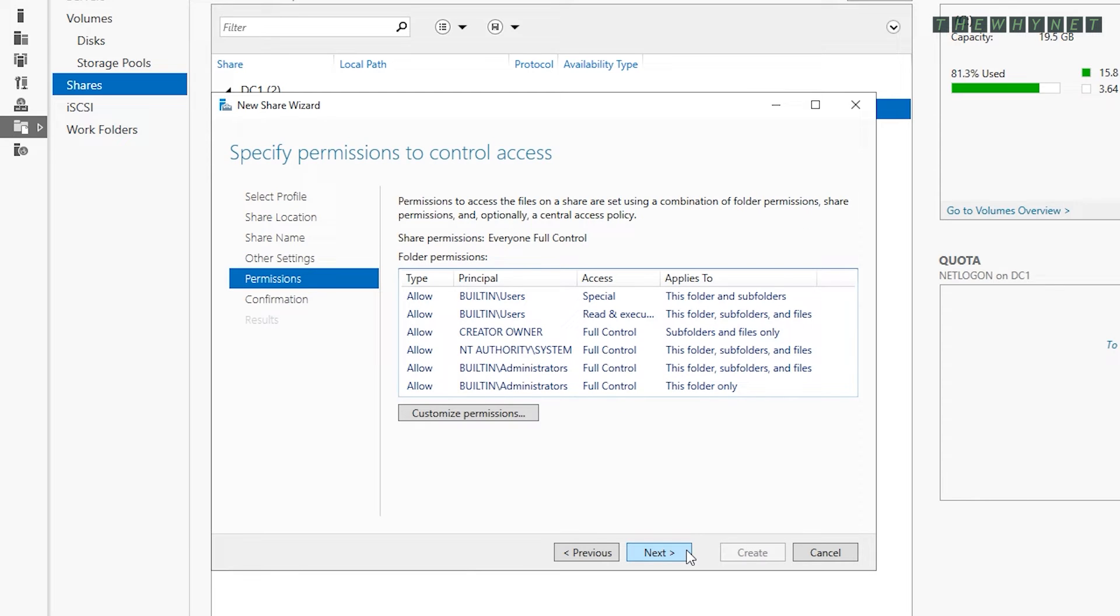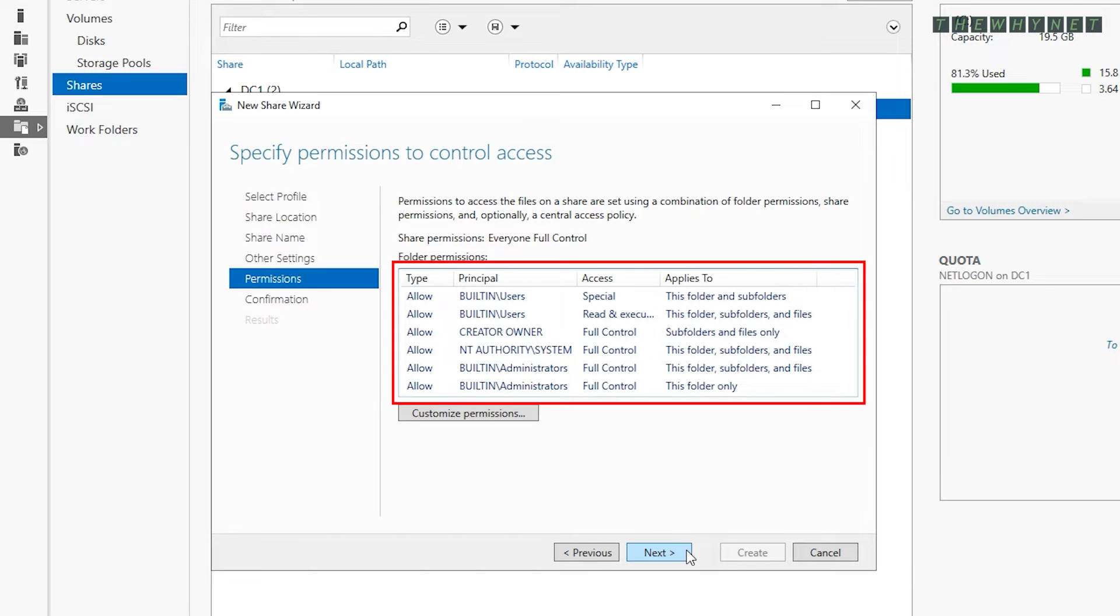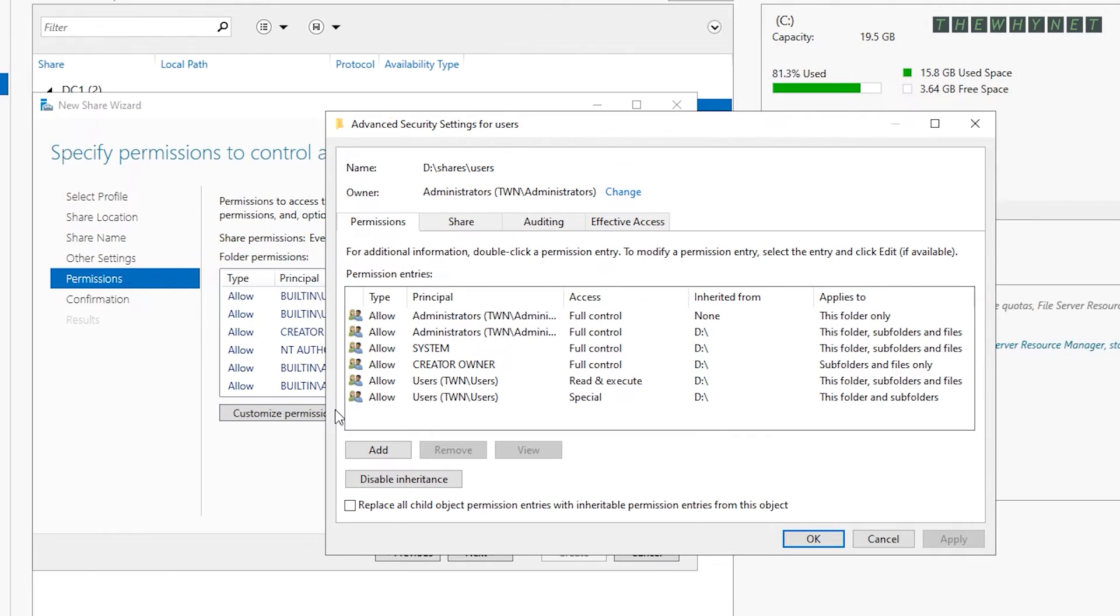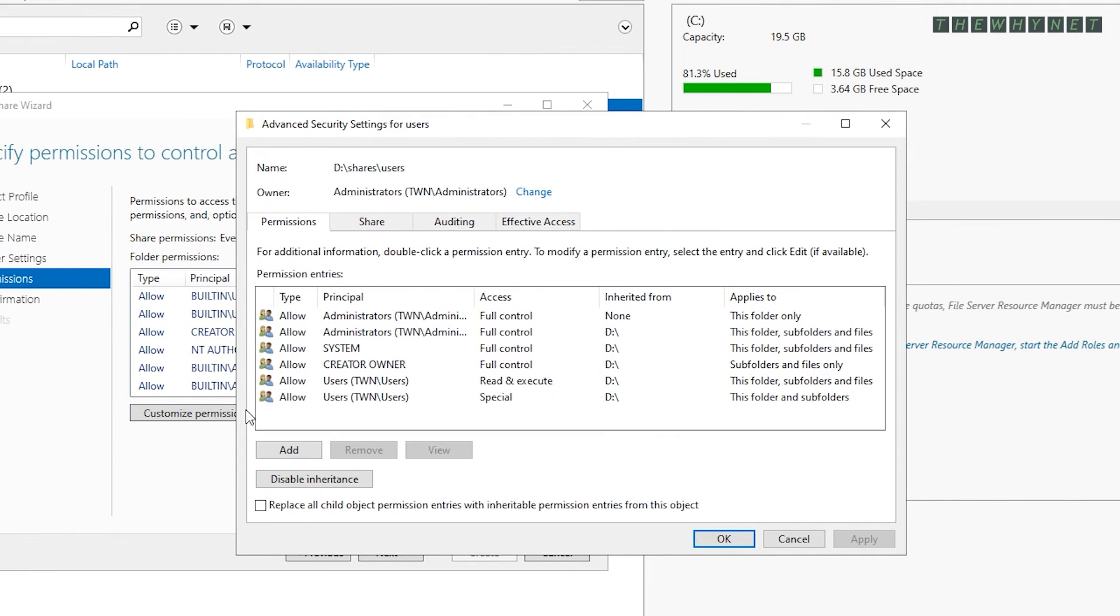This is one of the most important windows in this shared folder creation process. You need to set up permissions properly to avoid future issues. This is the list of permissions inherited from the parent folder. Click here to customize these permissions.